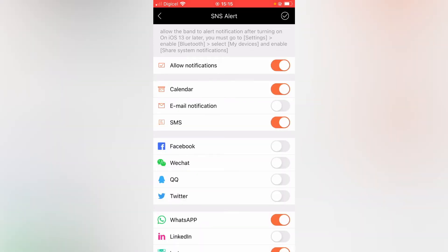Then you'll see Email Notification. You're going to tap on it to turn it on.